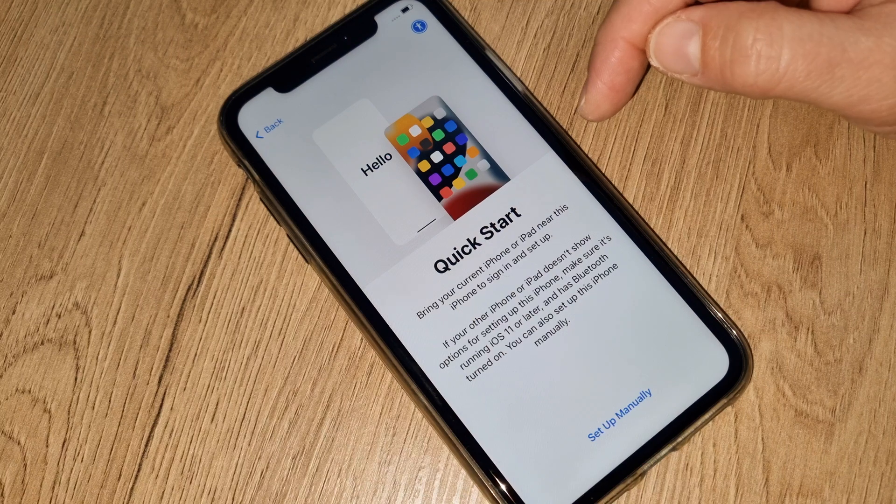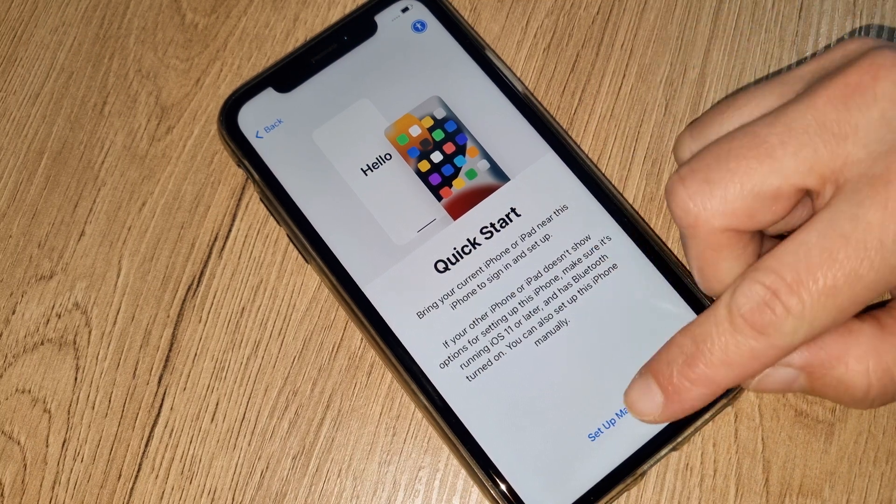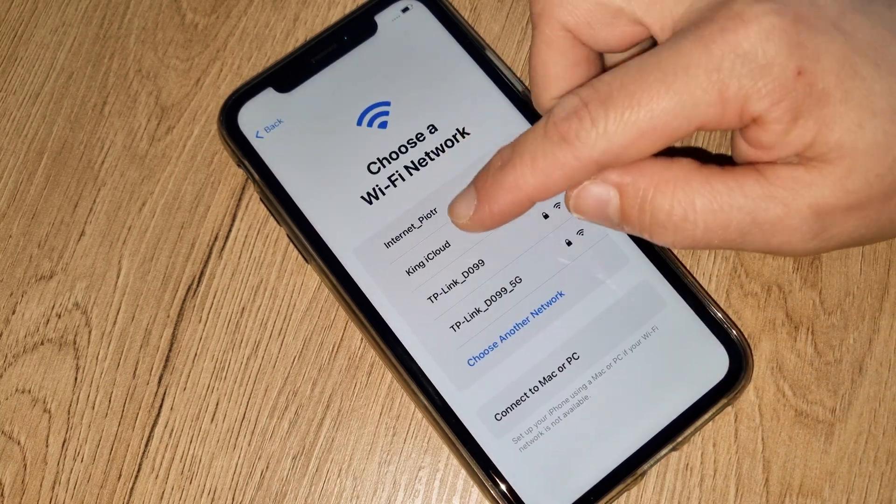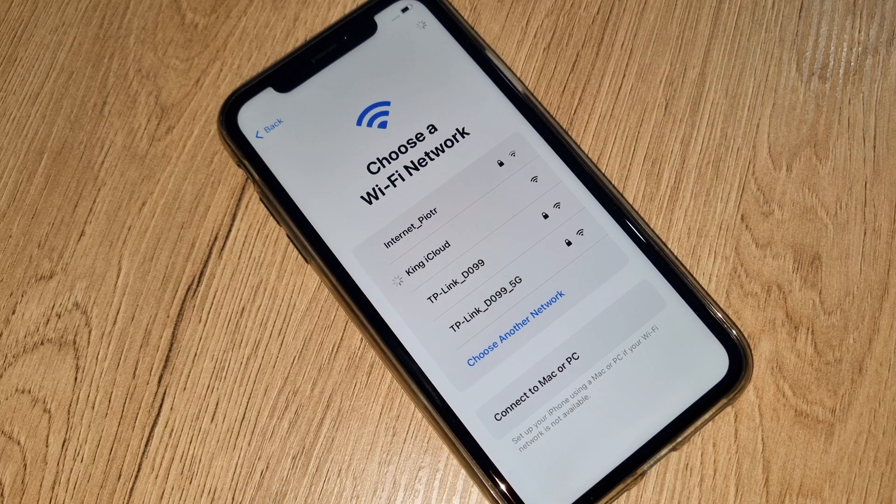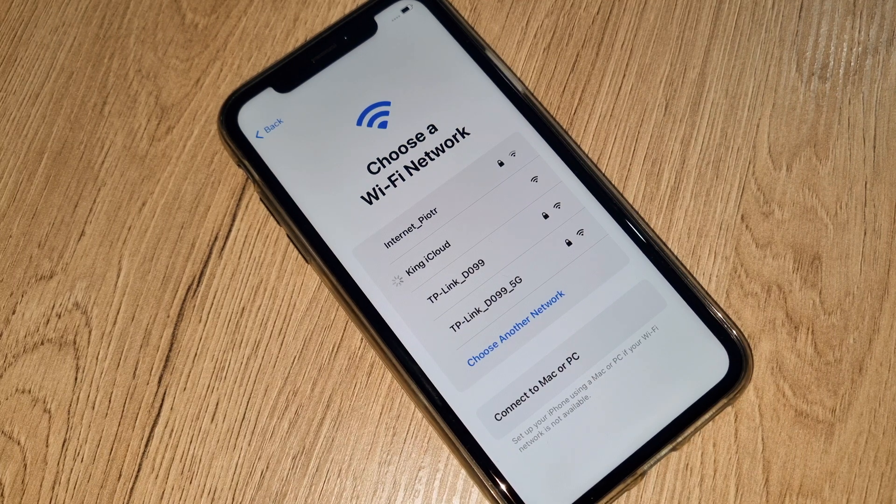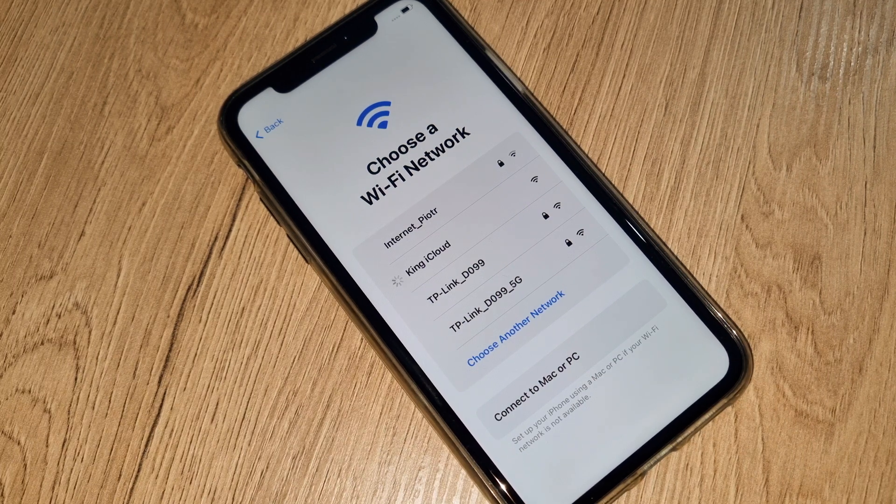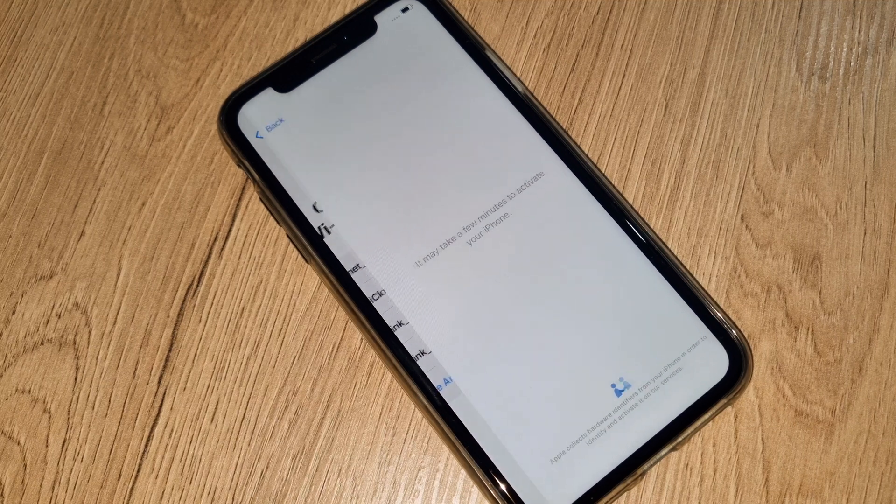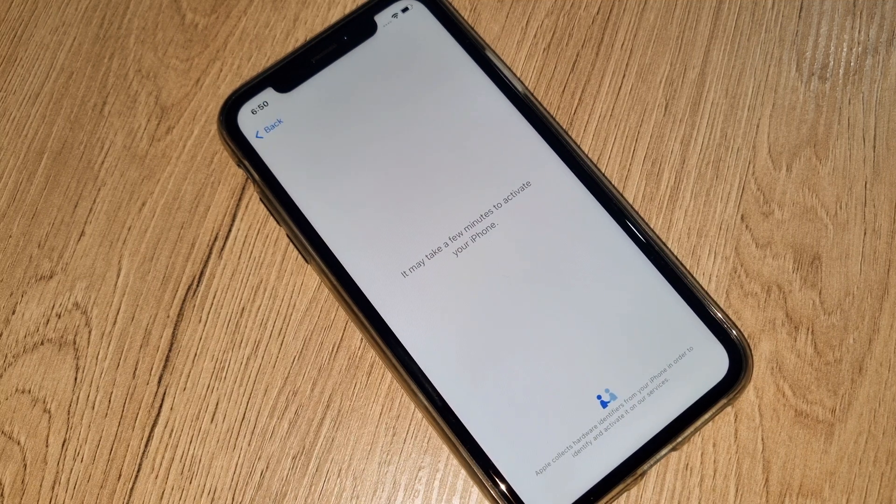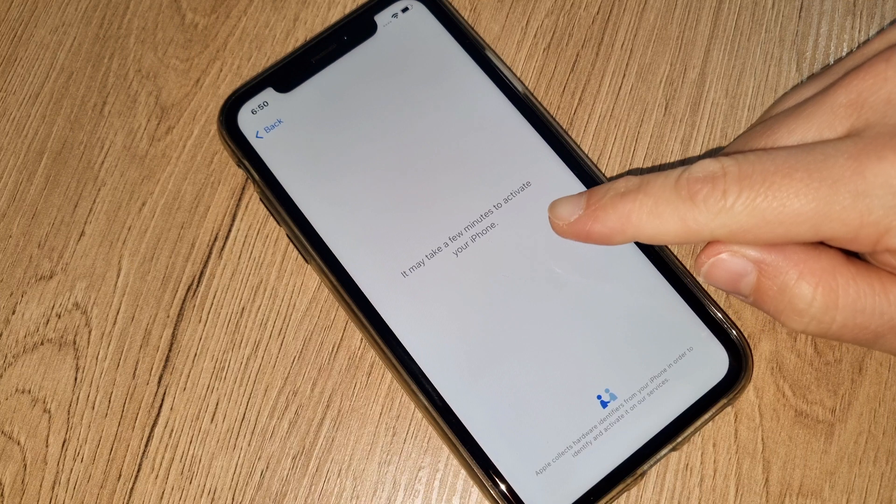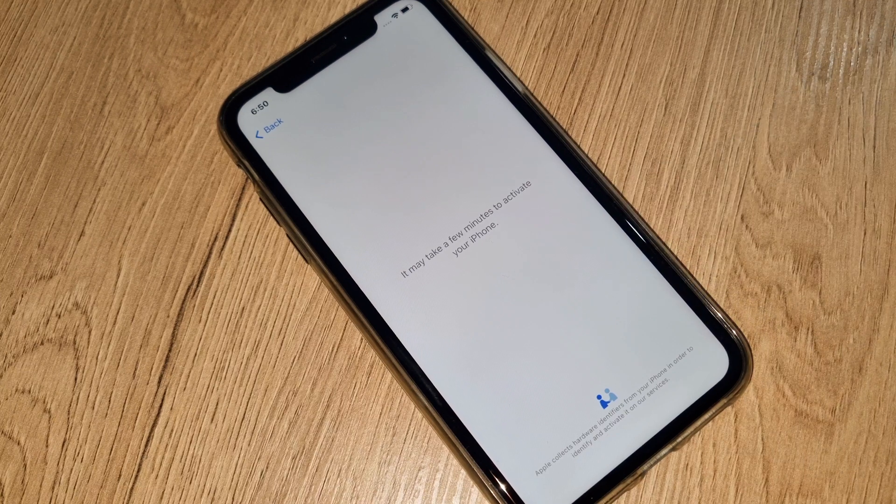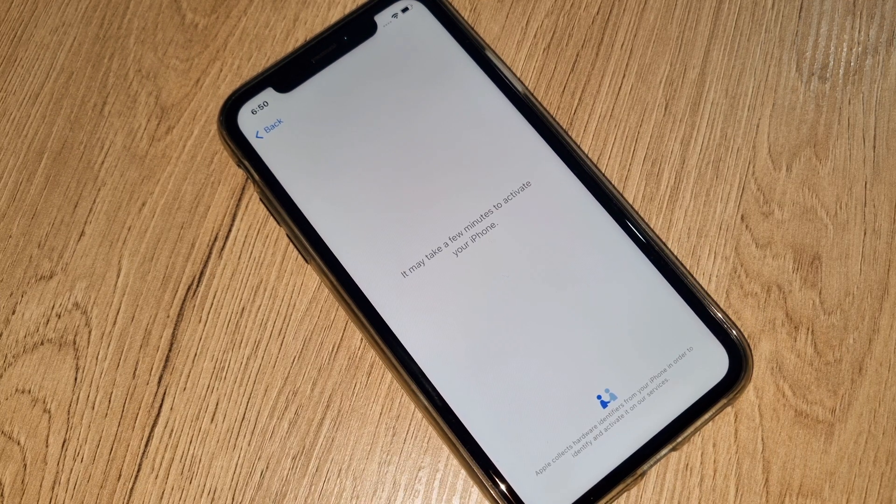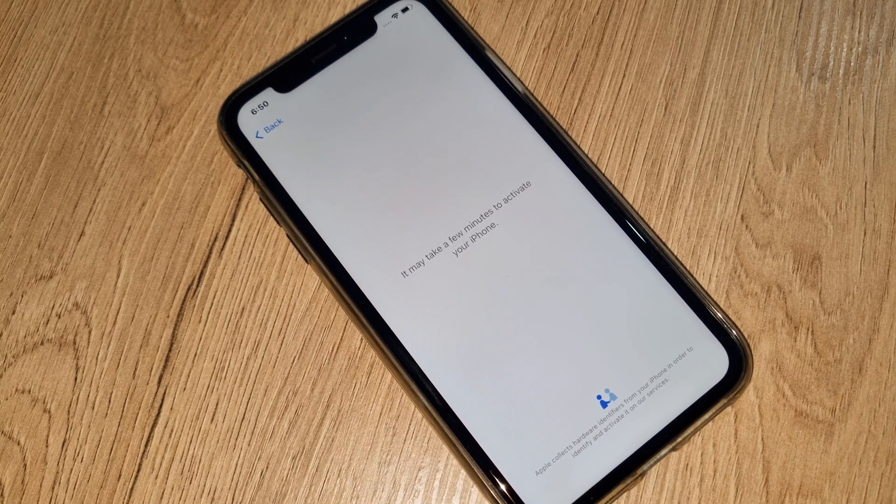Here we're going to connect with an internet. This internet connection will tell you if this iPhone is iCloud locked or iCloud unlocked. It may take a few minutes to activate your iPhone as you can see over here, but most of the time it's very quick.